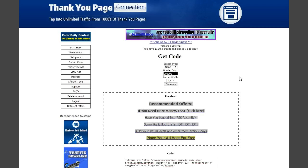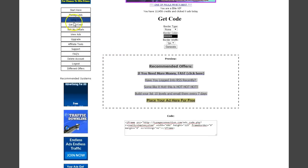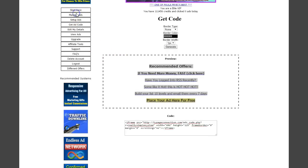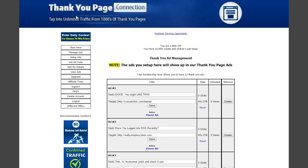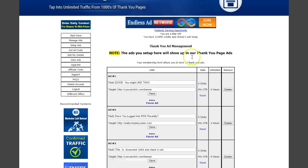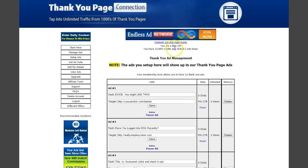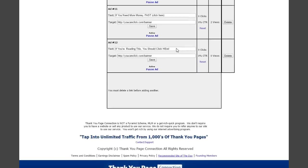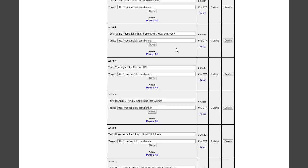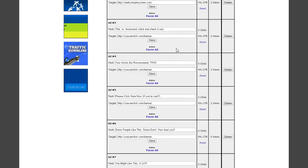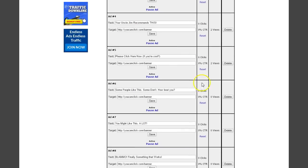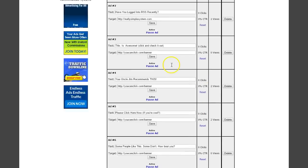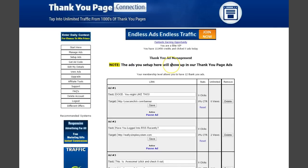First thing you'll do when you come in is click the manage ads tab and make sure you add your links. I'm in here as an elite VIP co-admin with all my ads set up, and I'm already starting to get views on them. I should get clicks too.